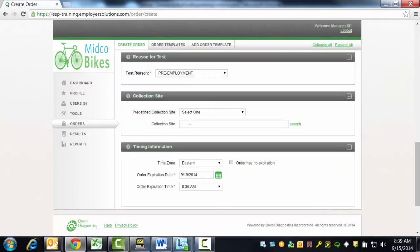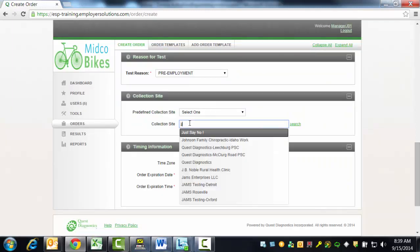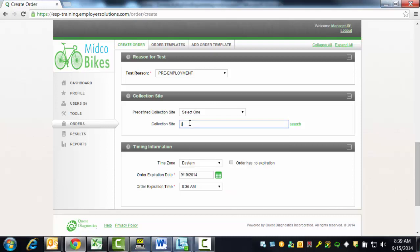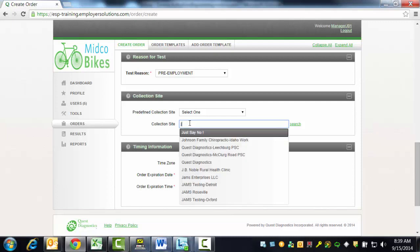If you know the Quest collection site code, you can enter it in the Collection Site field. This is a Type Forward field and collection sites that match what you enter as you type are displayed for you to select.